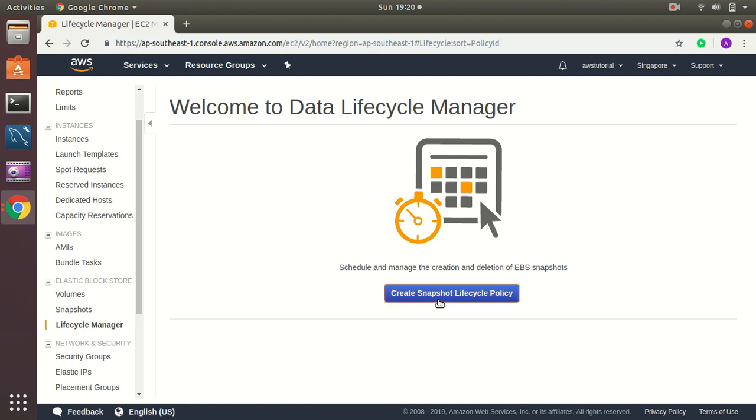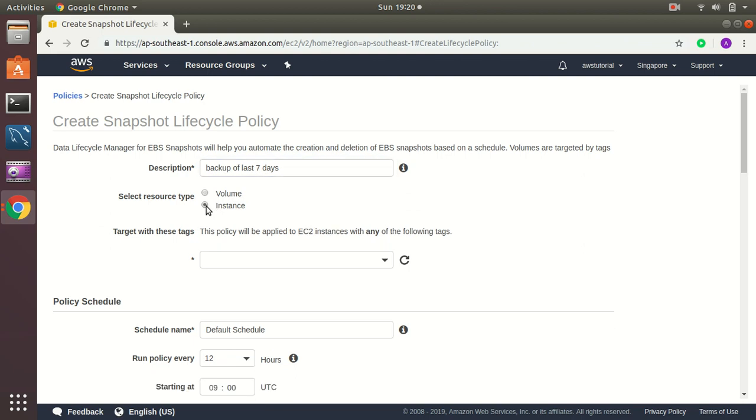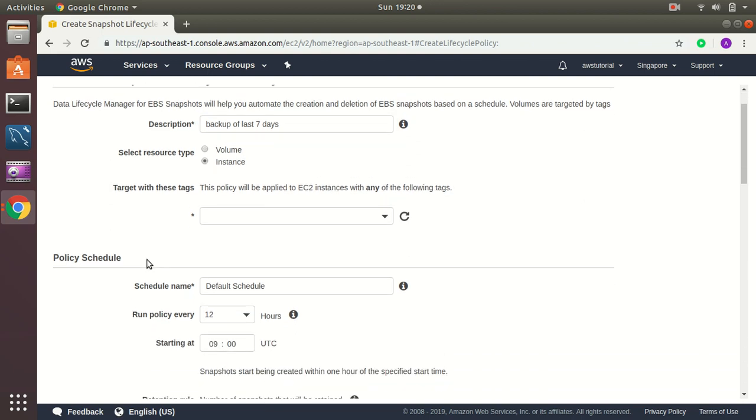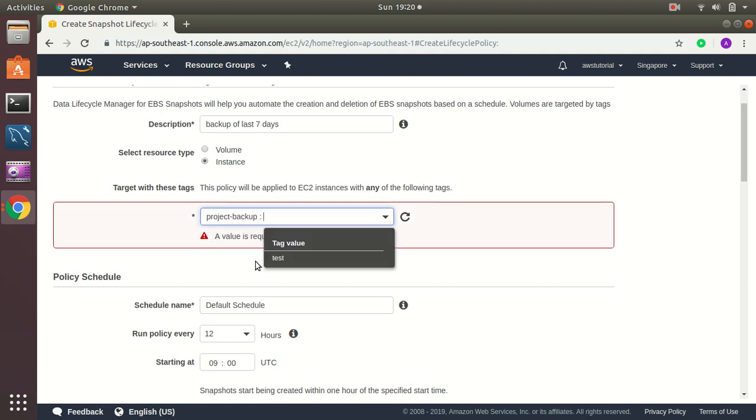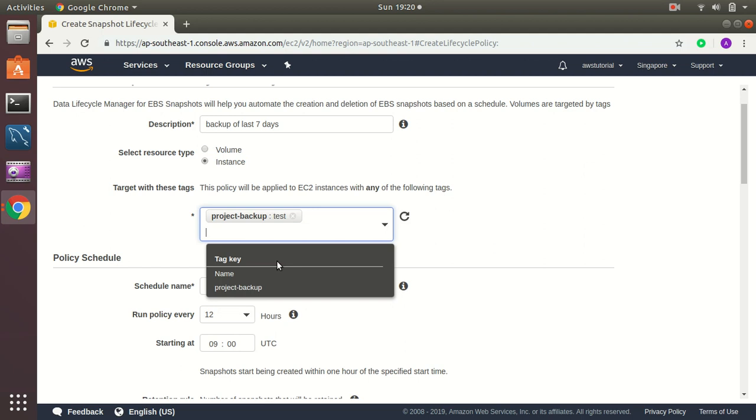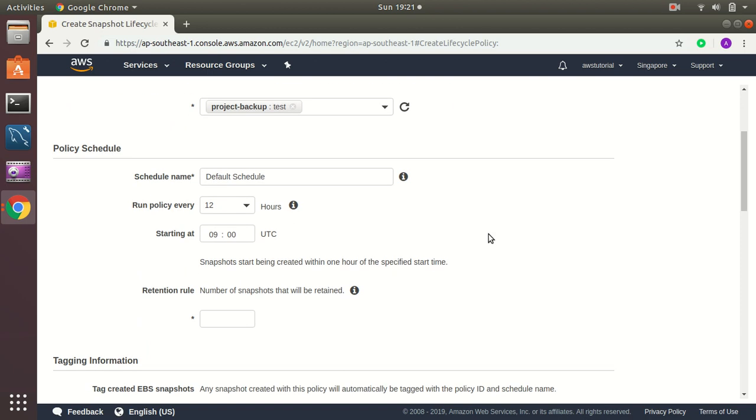So let's create a backup policy. I give a name backup of last 7 days. Select resource type. It can be volume or instance. I choose instance. I have created a tag on the instance level so that's easier for me. Then I give the tag name. I created the tag with project backup so I just select here and the value is test. So what this means is that any instance which has these tags will be now in our backup policy.